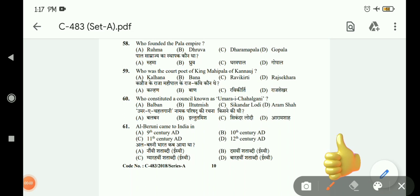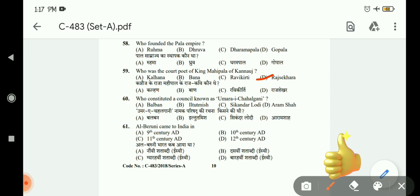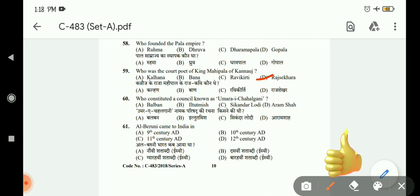Question 59: Who was the court poet of Mahipala of Kanauj? Options are Daan, Banh, Ravikirti, and Rajashekhara. The answer given is not correct. Question 60: Who constituted a council known as 'Chihalgani'? The correct answer is B, Iltutmish.